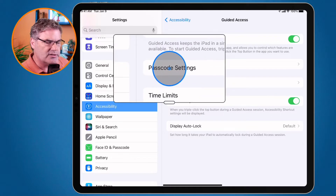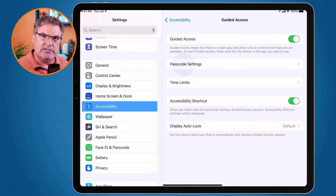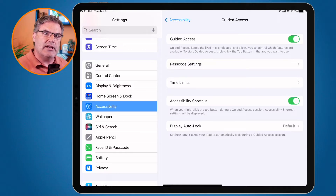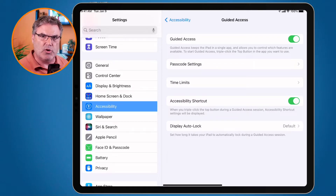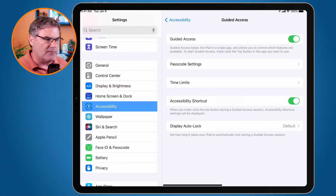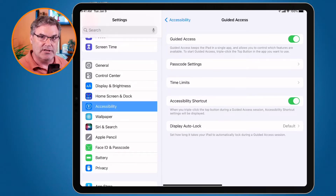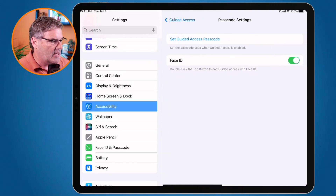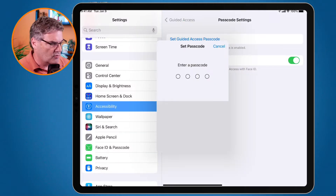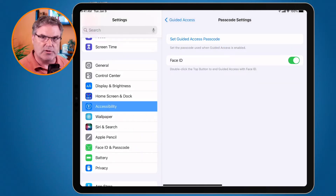The next thing I recommend is setting a passcode. When you're locked into an app, if you know the passcode you can get out. In my case it's just a personal distraction tool so I'll know the code, but I'll still have to type it in to leave the Books app. If you have a child or grandchild, do not tell them the passcode — otherwise they'll be able to get out themselves. I'll tap on it and enter a passcode: one, two, three, four, then type it again.